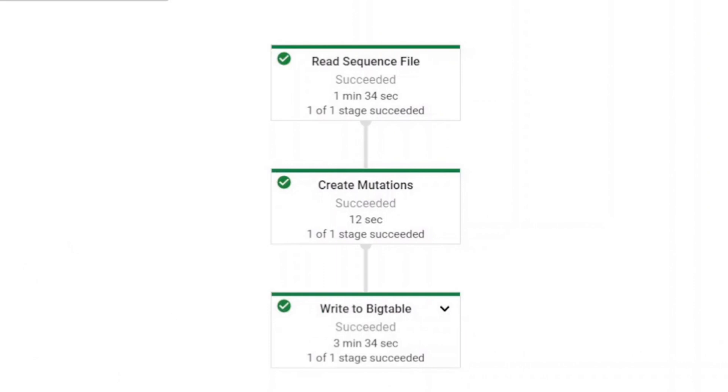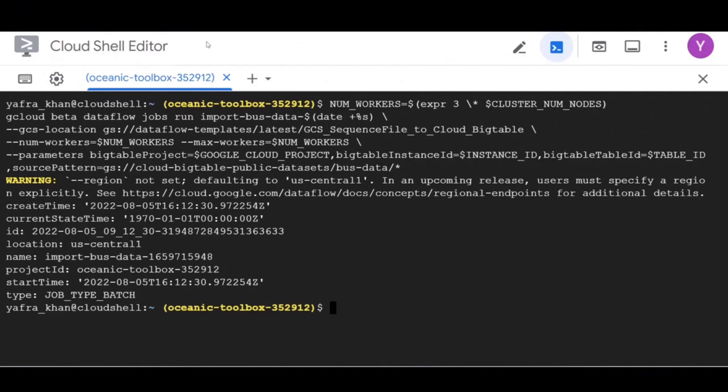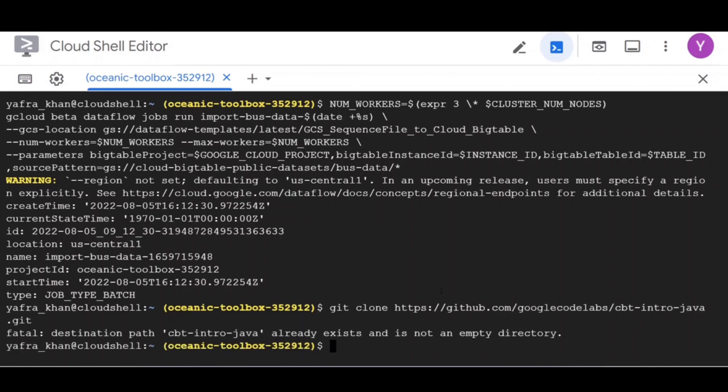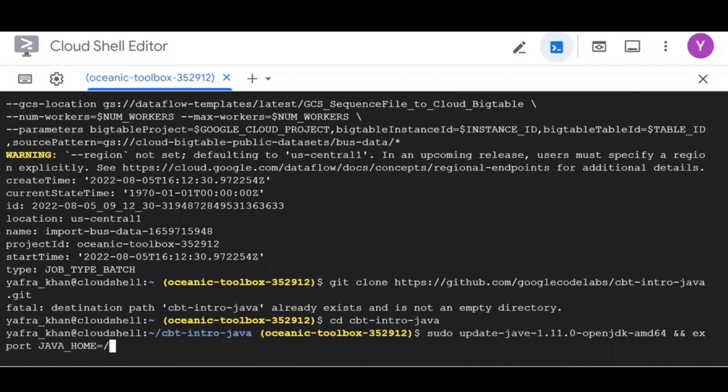Now let's go back into the Cloud Shell and run the git clone command to get the Java code to run queries on the imported data. Before running any more commands, first let's open the editor to have a look at the code.